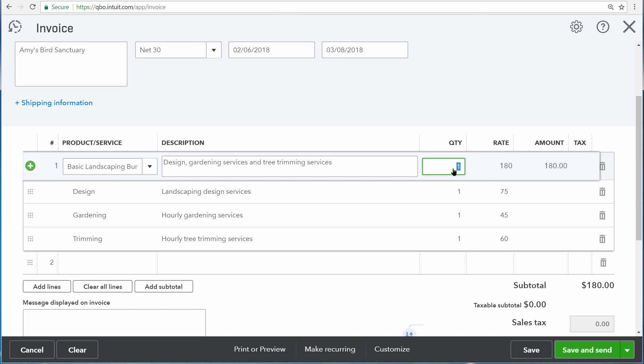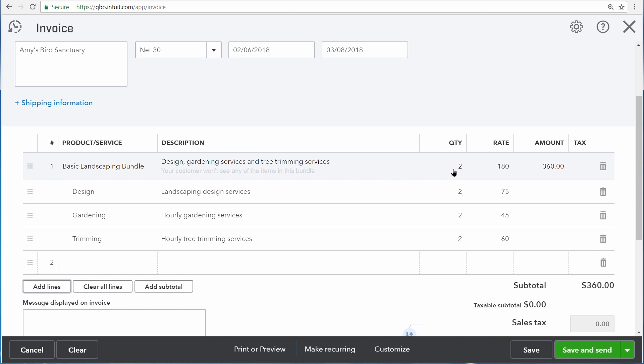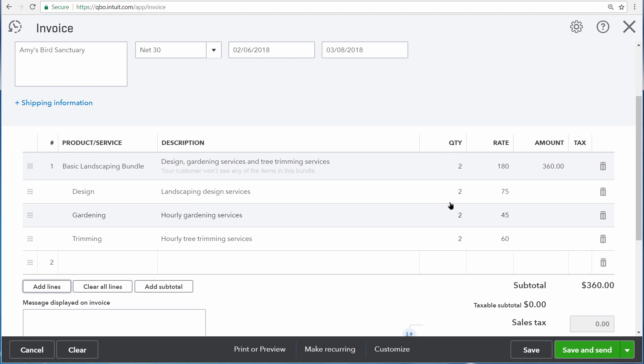If we change the quantity for the bundle, it will also change the quantities for the associated products and services, or we can click on each individual product and service and change them individually if needed.